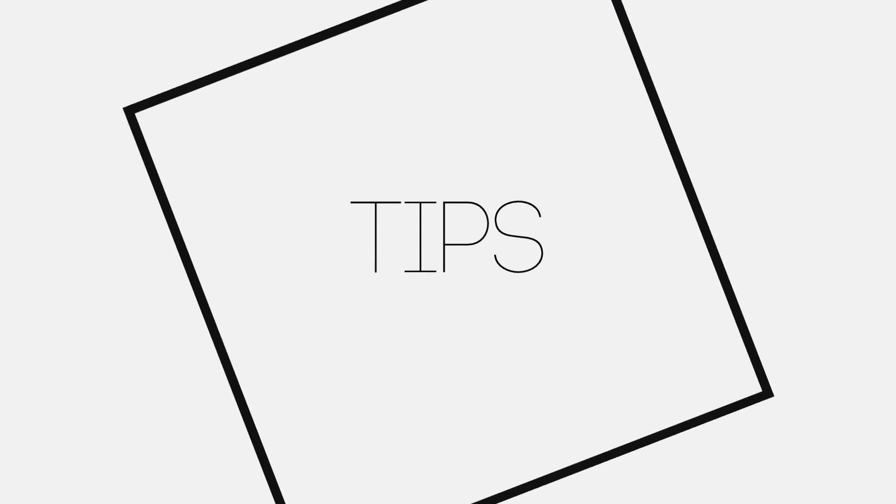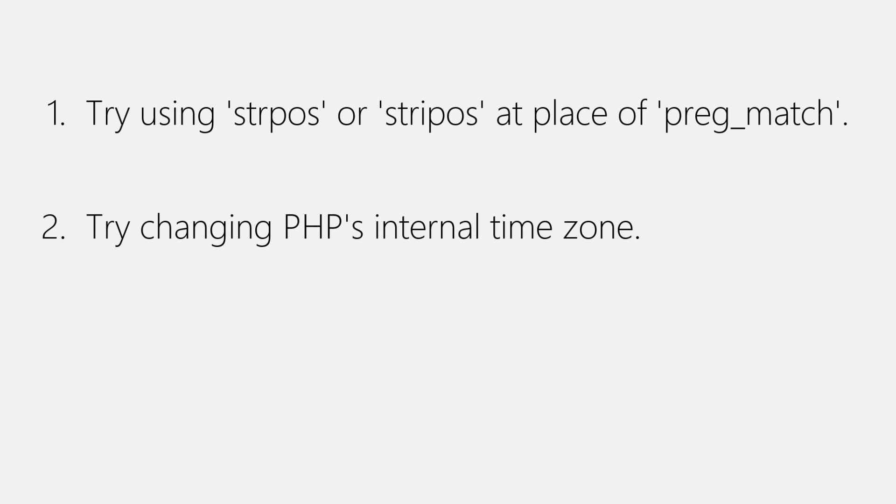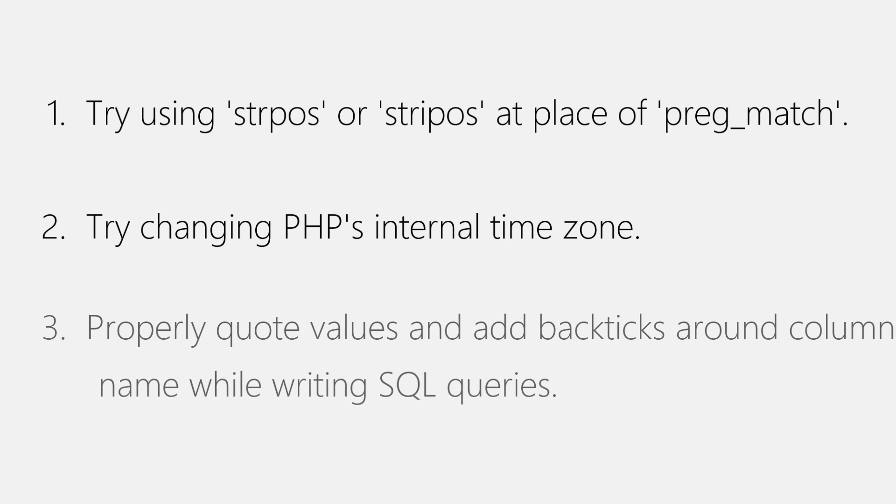Now finally it's time for some tips for you. Number one, you can use strpos or stripos function at the place of preg_match to make your script faster. Number two, it's not important, but if PHP's internal time zone does not match with yours, you can try changing it. Number three, make sure you properly quote values and add backticks around column names in SQL query.